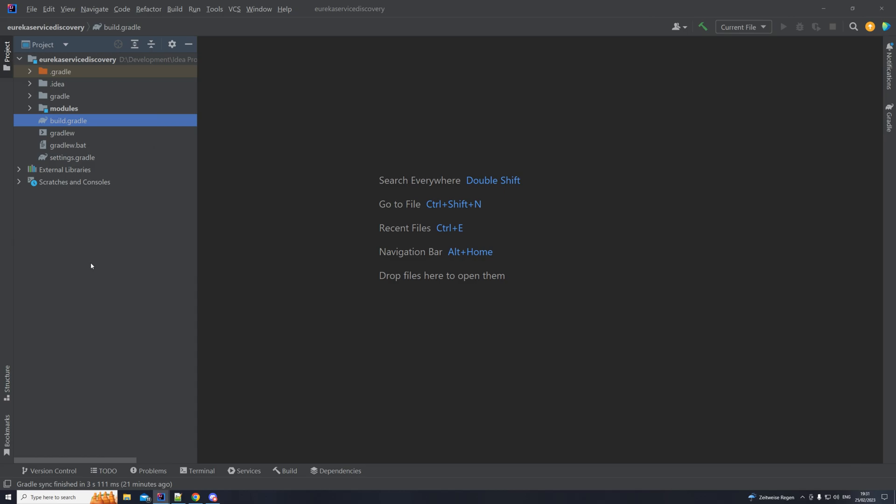Hello everyone and welcome back to another tutorial video on our channel. In this one, we are going to be talking about service discovery — specifically, Netflix Eureka service discovery.